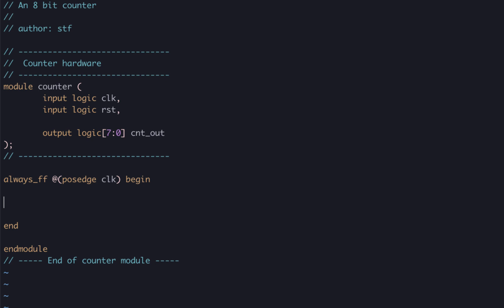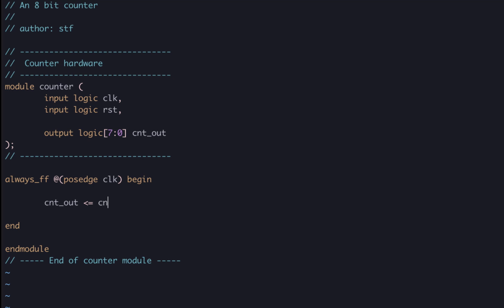Remember, we are inside an always_ff block so we should always use blocking assignments. To recap on that, please see the previous video. So, in the body of our always_ff block, we can write cnt_out, then a blocking assignment, and then assign it the current value of cnt_out, plus an 8-bit literal value, 1.